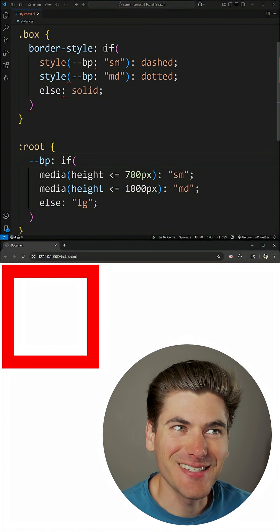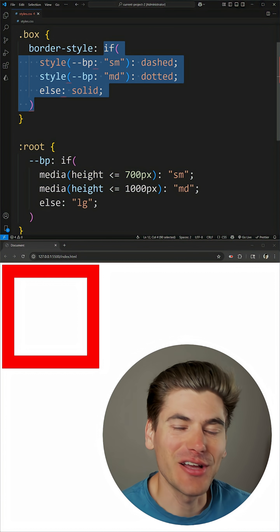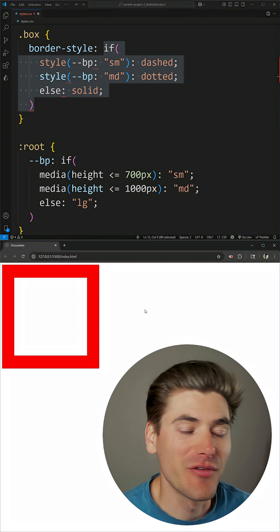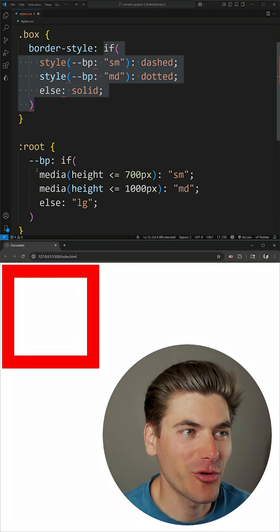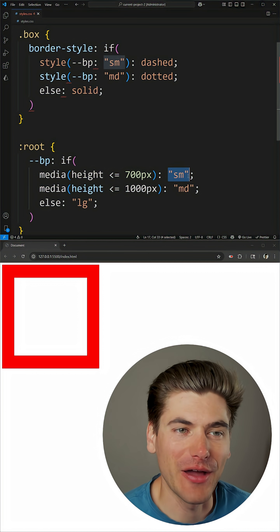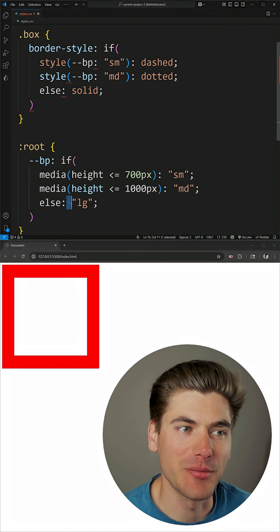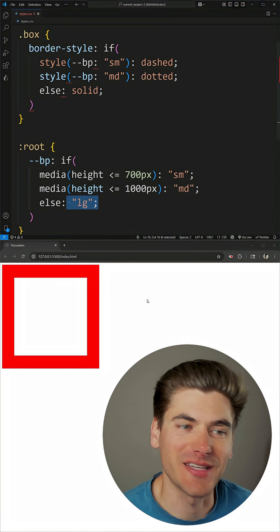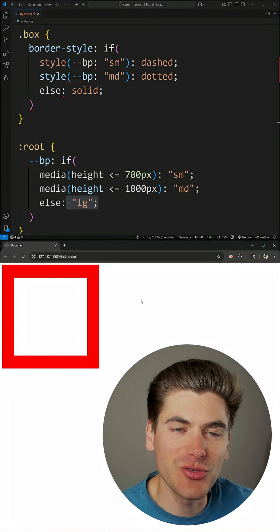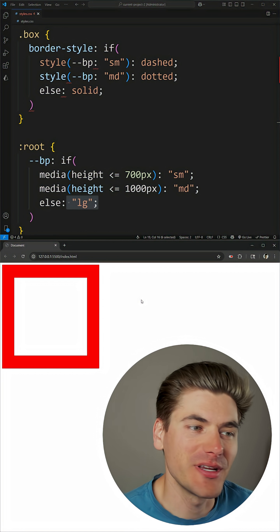The new if syntax inside of CSS allows you to do some really interesting stuff. For example, here I'm creating a custom variable that has either the value small, medium, or large based on the size of my screen, and then I'm able to use that variable other places.